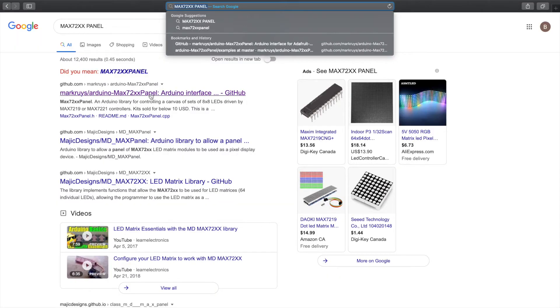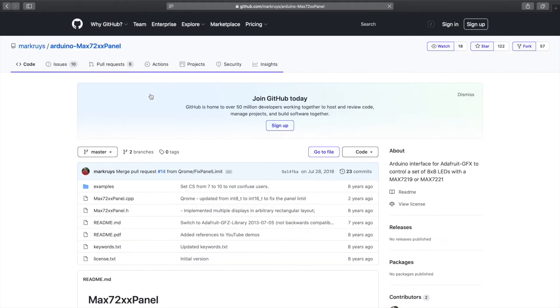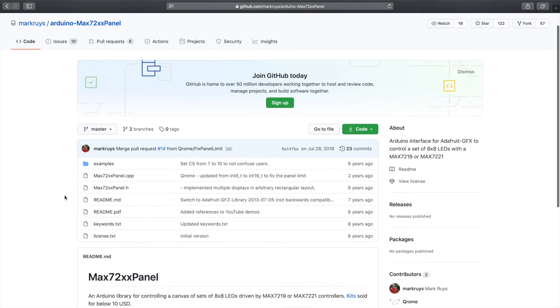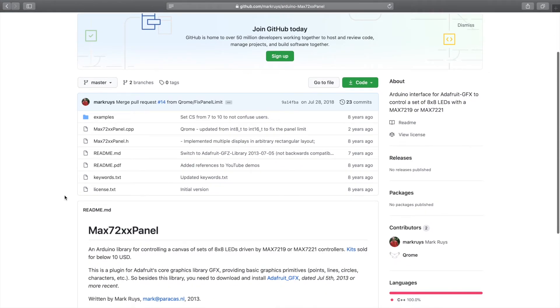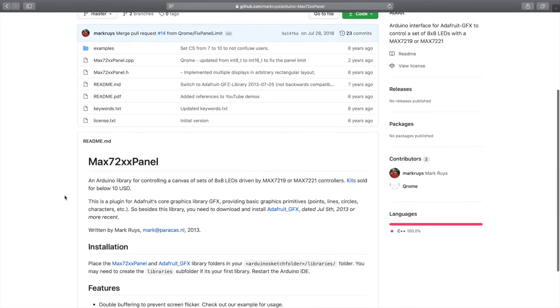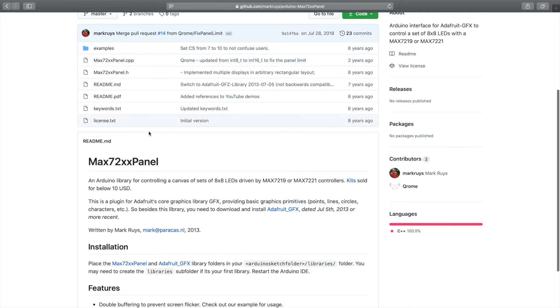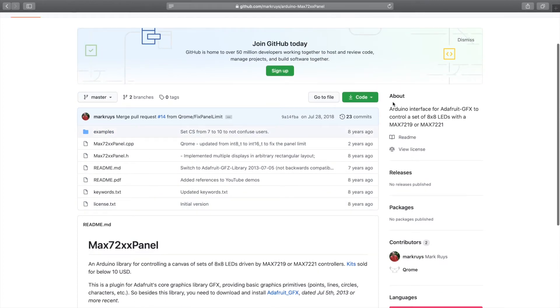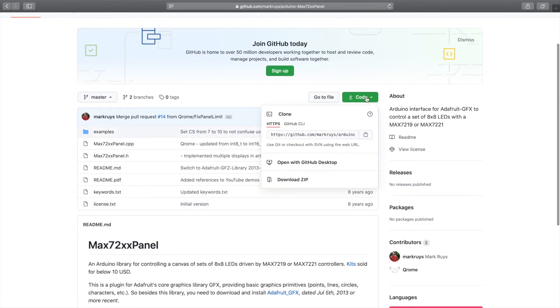The other library I want to show you, you have to search for. It's the max72xx panel library, and it's one that you need to download from a github. I will put a link in the description as well, but you can find it just by googling max72xx panel. You can see here you're going to download the libraries and the examples, and you can do that just by hitting this download code button and choose download zip.